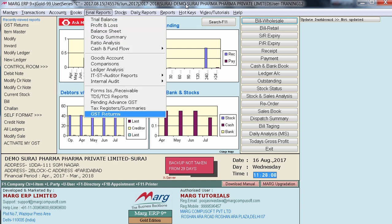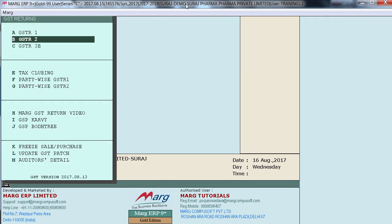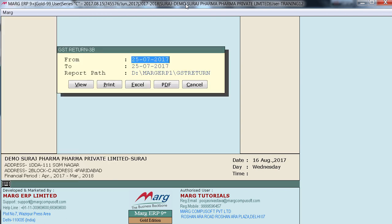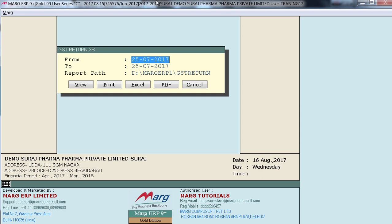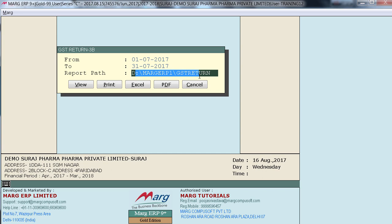Now firstly go to Final Reports, then press Enter on GSTR Returns. Here you will find an option for GSTR 3B — press Enter on it. A GSTR return window will appear where you specify the dates: from which date till which date the return has to be filed. For example, if you need to file for July, specify 1st July 2017 to 31st July 2017. In the report path, define the location where the report will be generated.